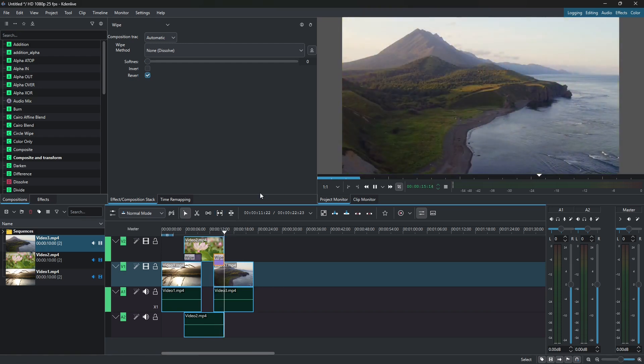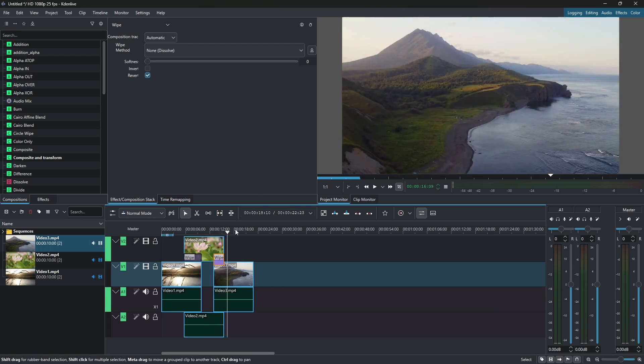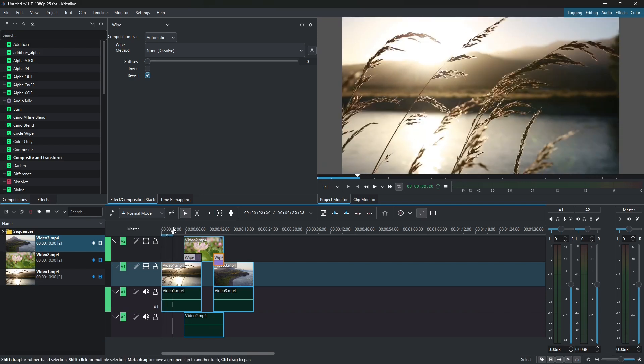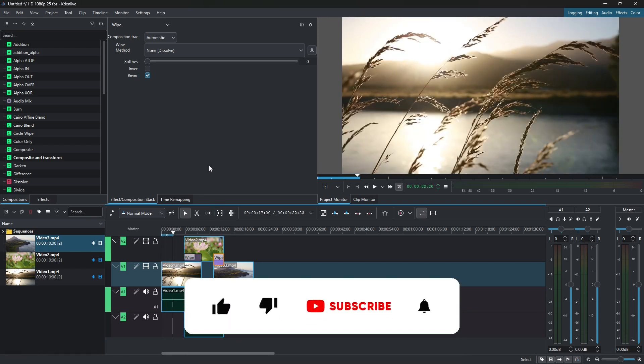Okay, and this is it guys. This is basically how you create smooth video transitions in Kdenlive. So I hope this was useful. Please don't forget to like, comment, subscribe and see you in the next tutorial.